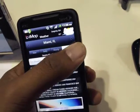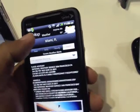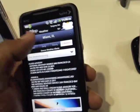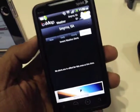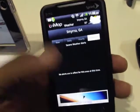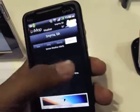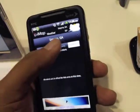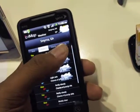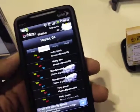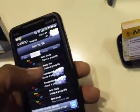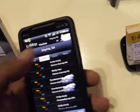Let's browse another city really quick. For Smyrna, Georgia there are no alerts, so nothing is going to come up and it's not going to be read. So you see the difference in the alerts right there.